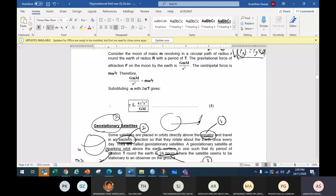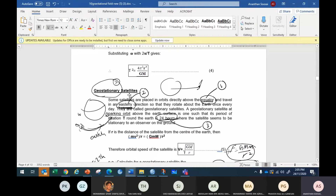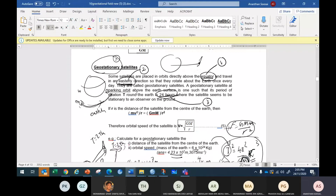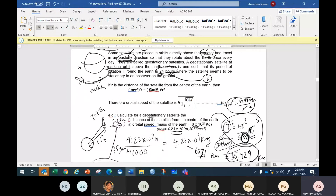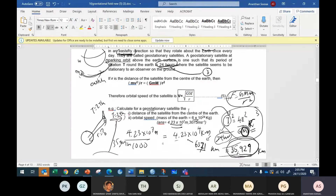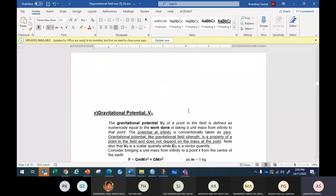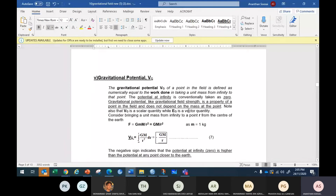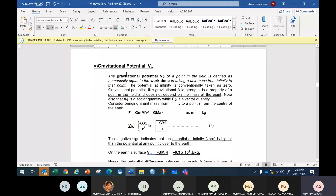Then we talked about geostationary satellites — three features: it moves above the equator, in an easterly direction, and has a period of 24 hours. The orbital speed is found to be the root of GM/r. Today's lesson is focused on gravitational potential.